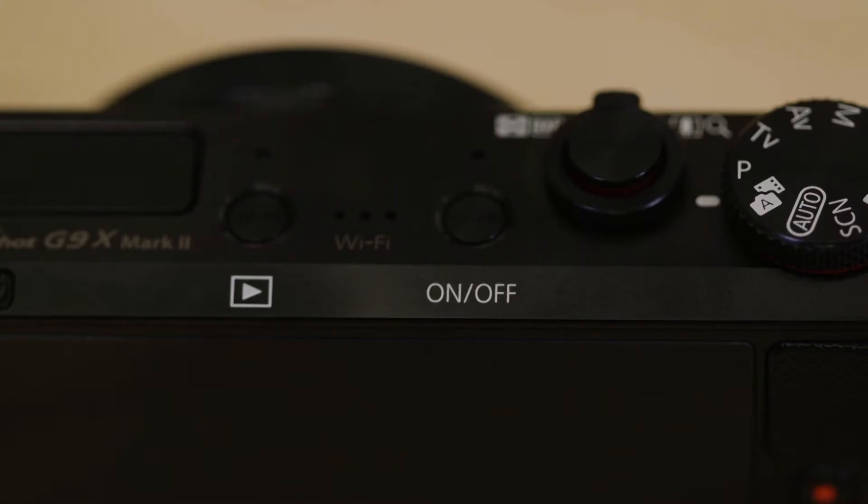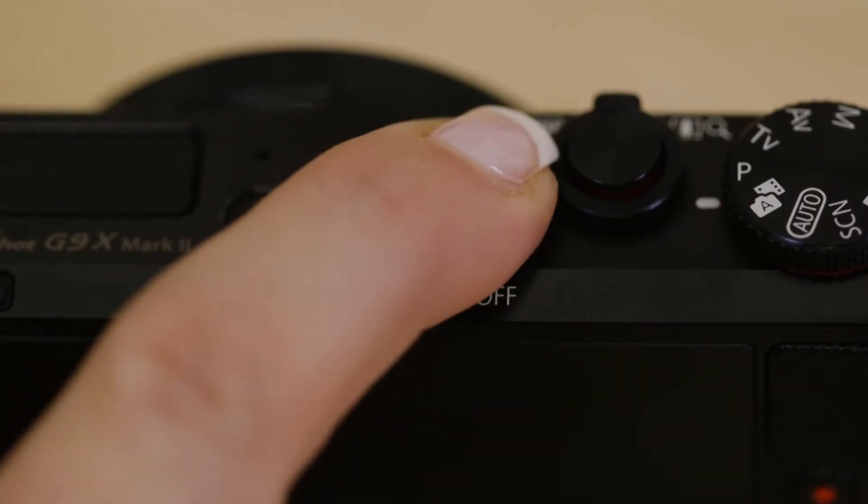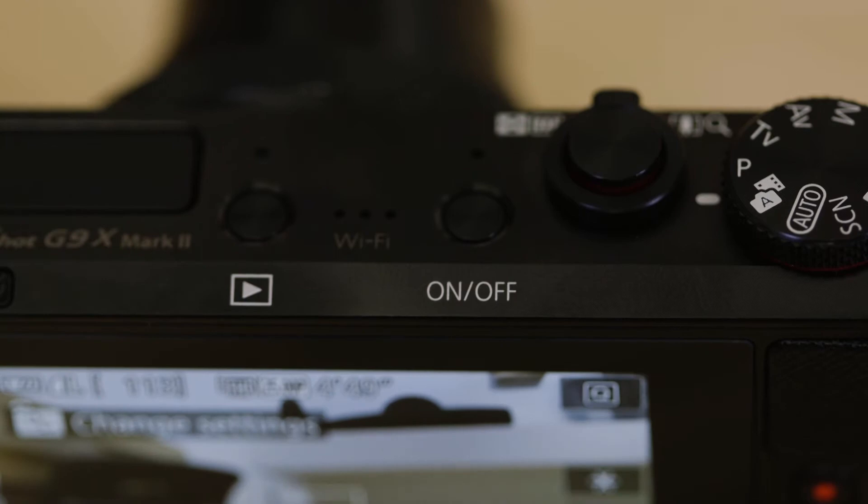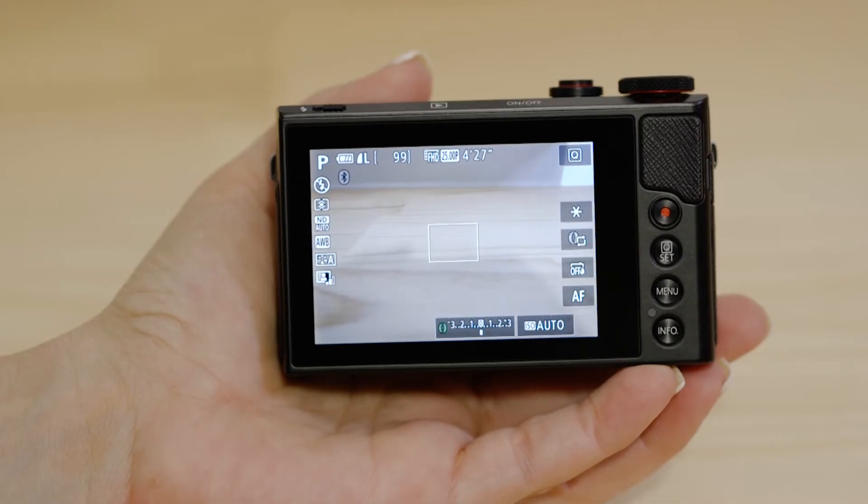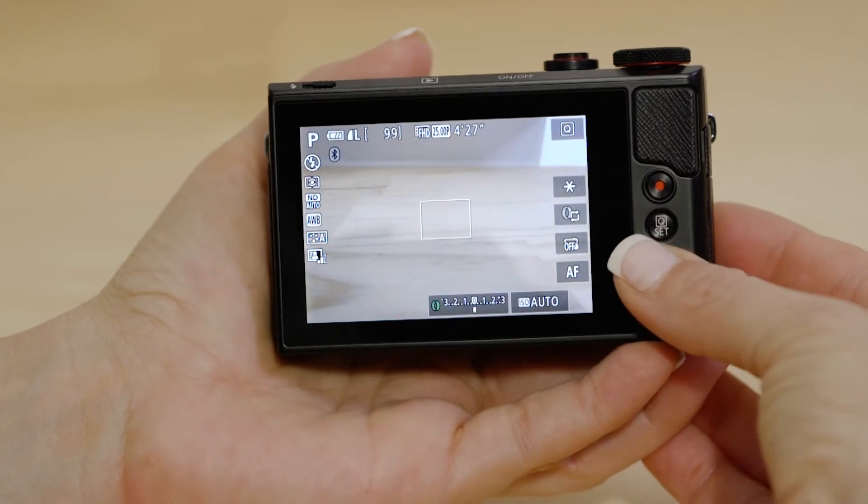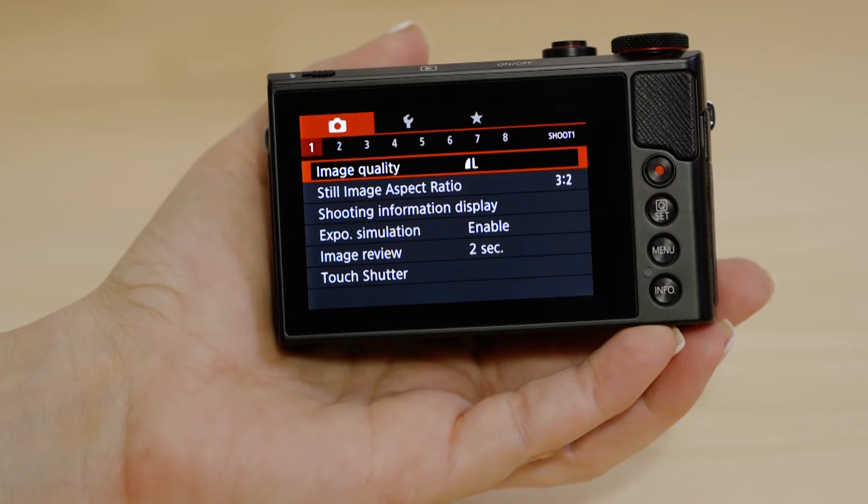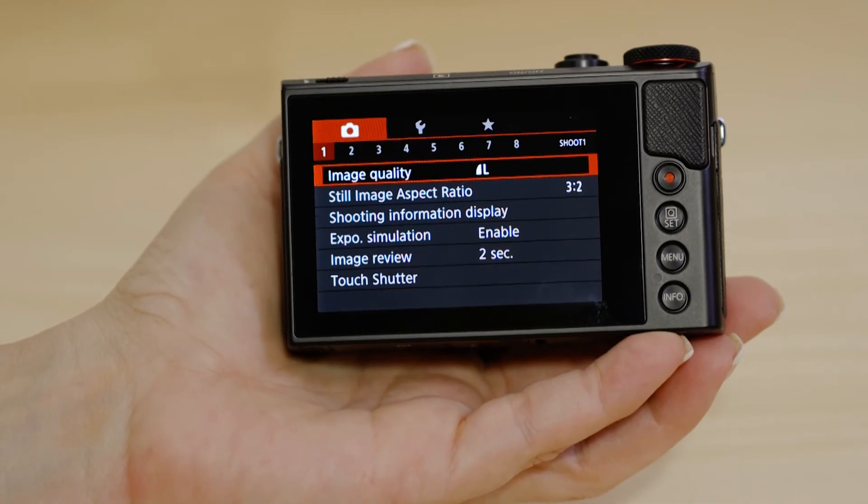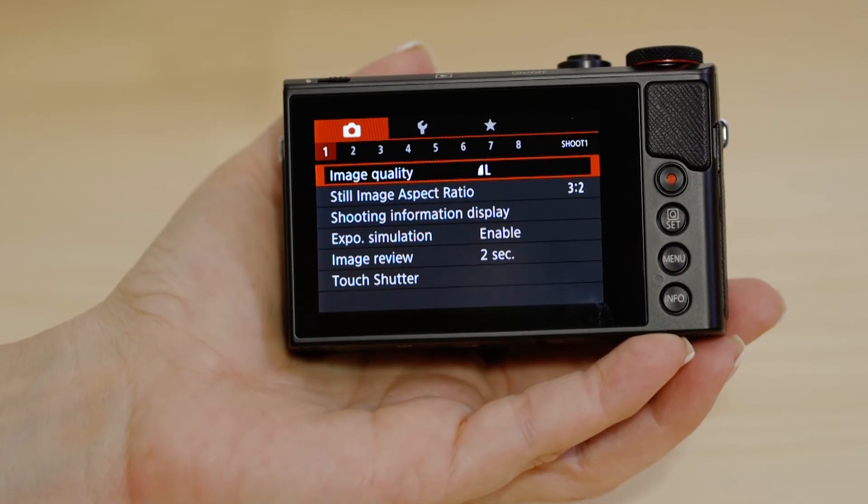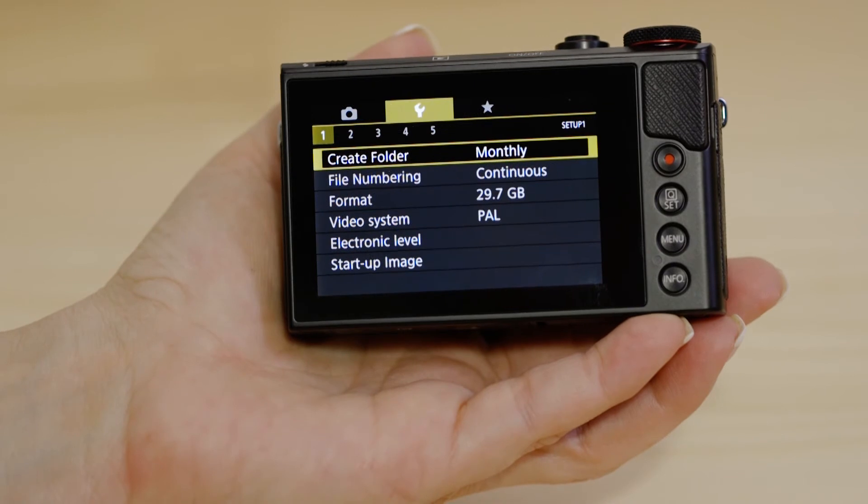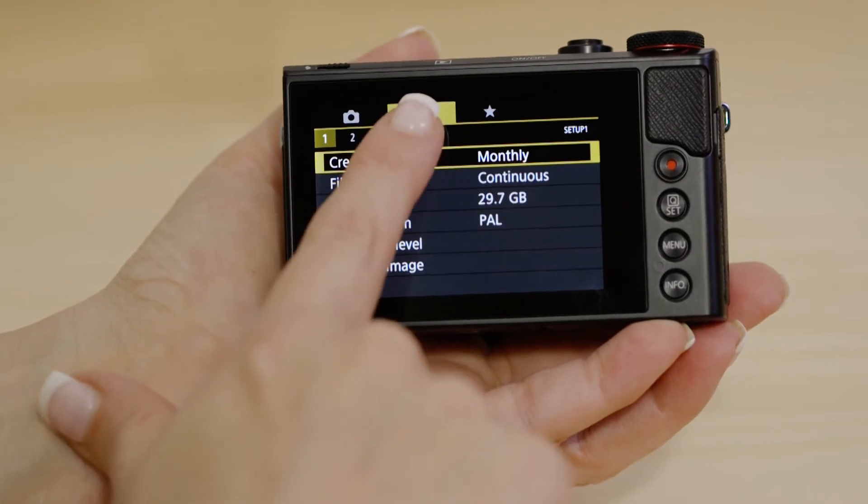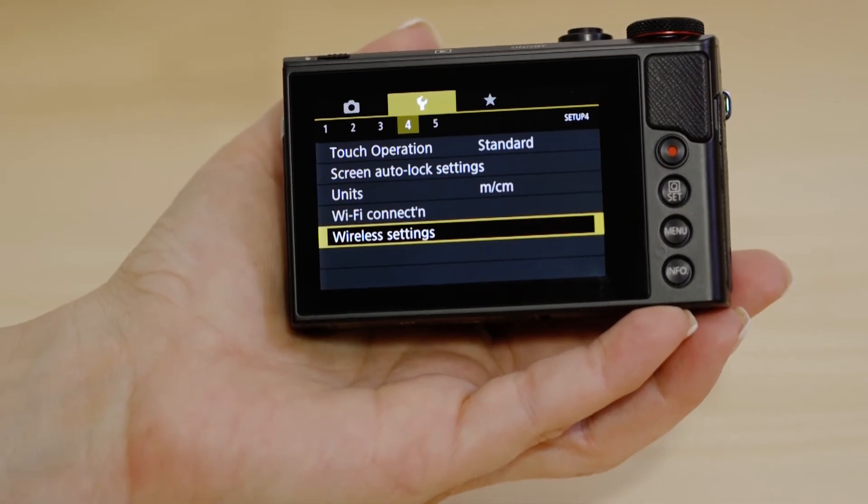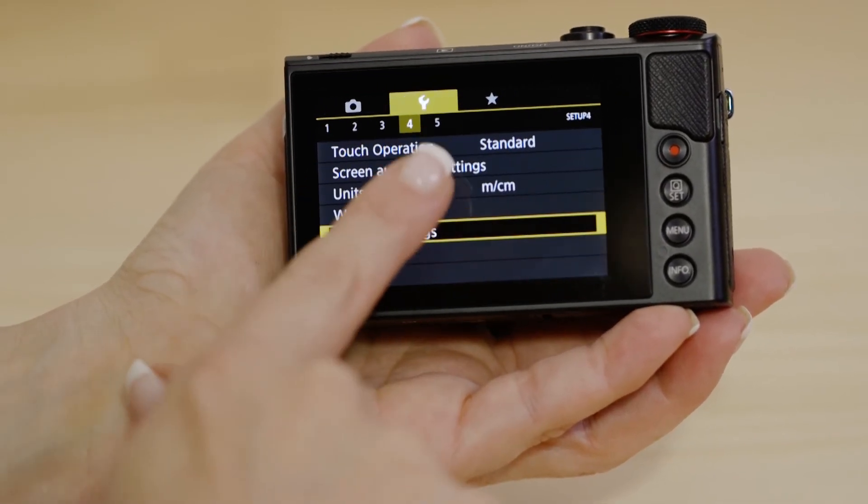Turn on the camera and then press the menu button. Next, go to the fourth tab of the function settings menu, which looks like a little spanner. Now go to wireless settings so that we can enable the camera's Bluetooth and Wi-Fi.